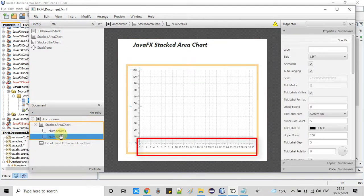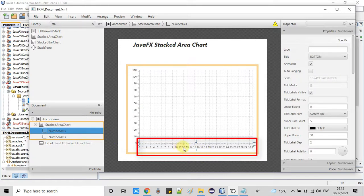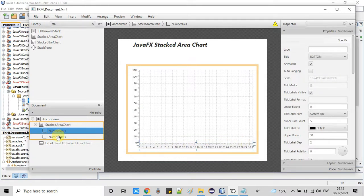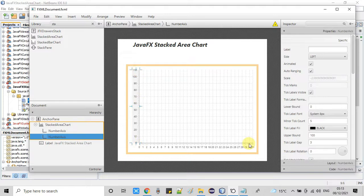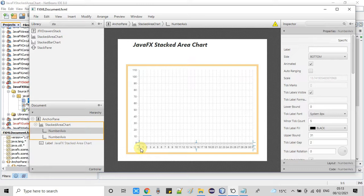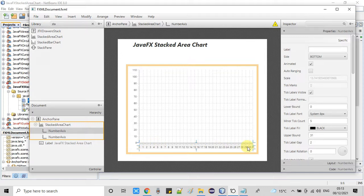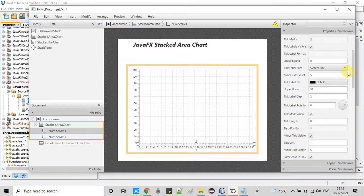When you type 'stacked area chart', you will get the object — just drag and drop it onto the anchor pane. On the left-hand side you will see two nodes appear under the stacked area chart: the first is for the X-axis and the second is the Y-axis. Both are number axes, but we have to adjust the X number axis to display day numbers like day one, day two, day three, which will look different by default.